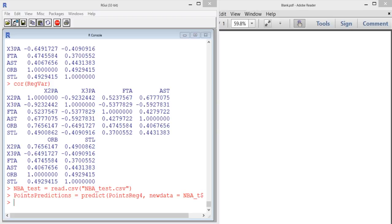We can compute the out-of-sample R squared, which is a measurement of how well the model predicts on test data. The R squared value of 0.8991 from our model is the measure of in-sample R squared, which is how well the model fits the training data. But to get a measure of the prediction's goodness of fit, we need to calculate the out-of-sample R squared.